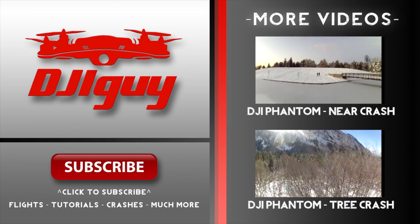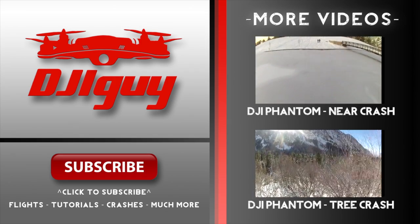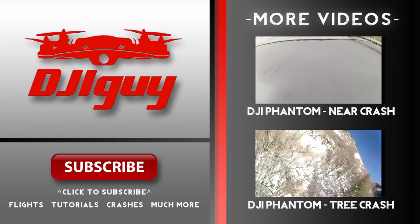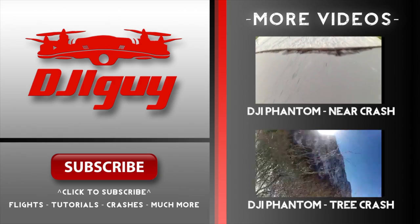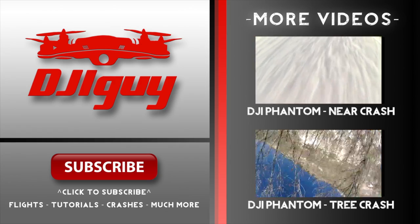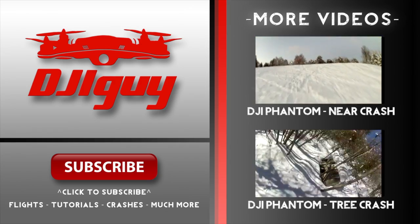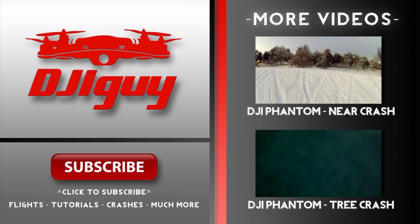Make sure you subscribe to our channel. We're going to be putting up a lot of tutorials like this. We're going to have more flight footage and hopefully not, but probably some more crash footage as well. Thanks again for watching and have a good one guys.